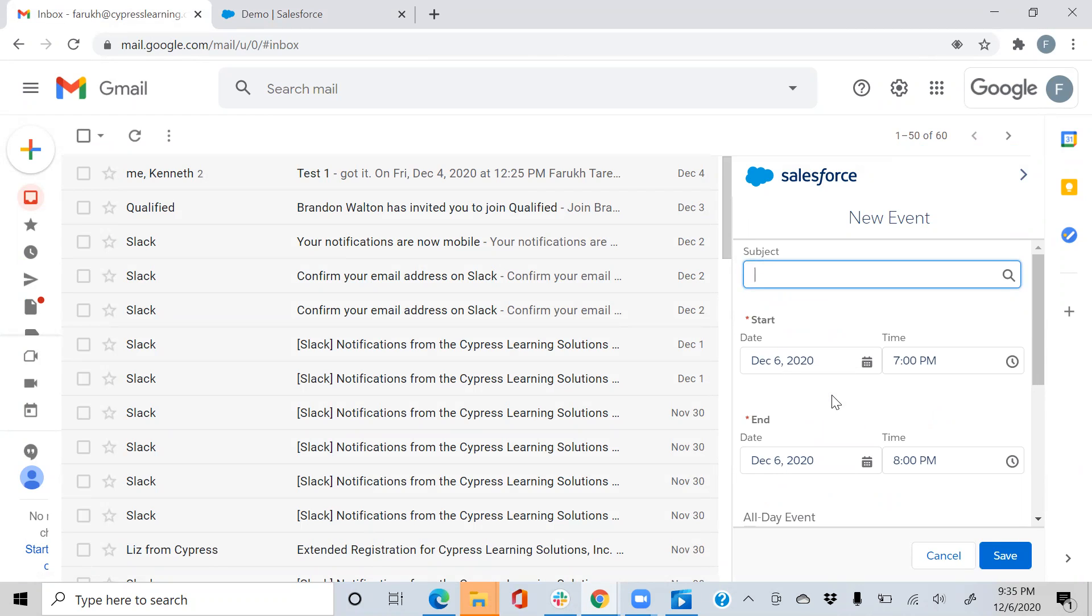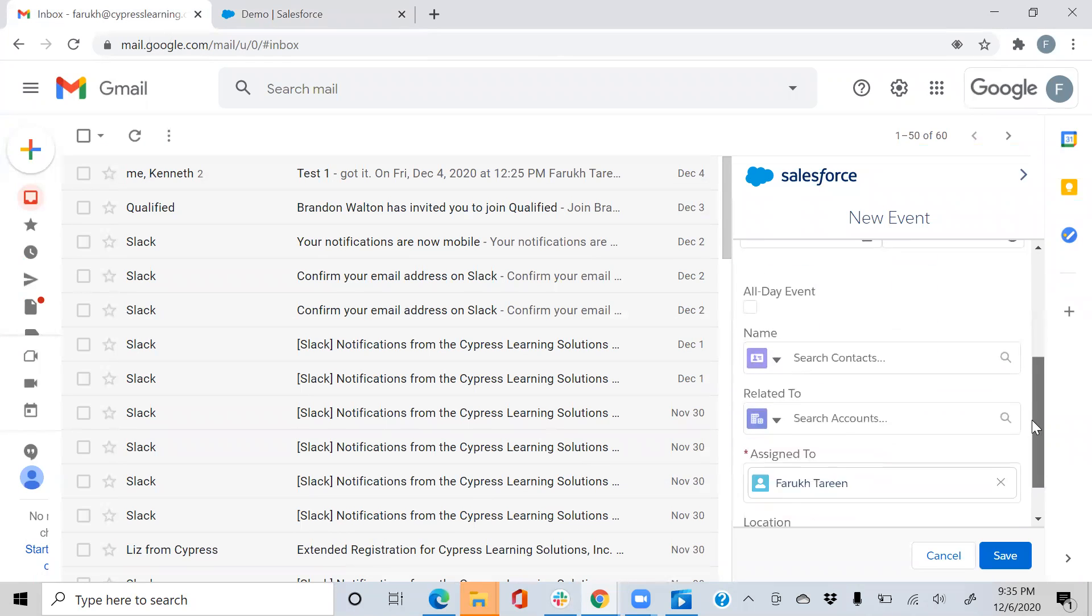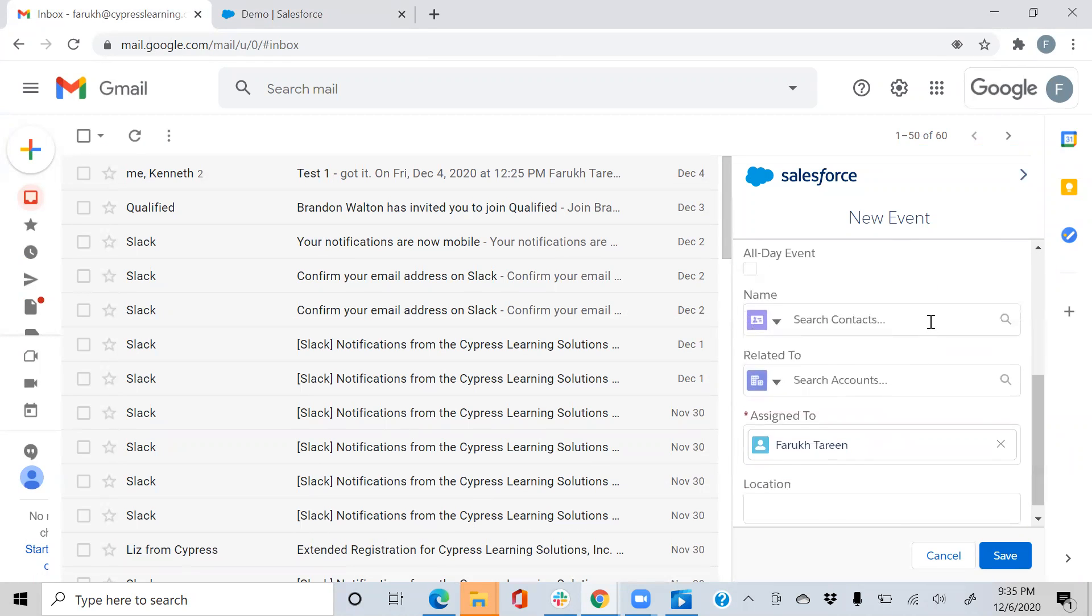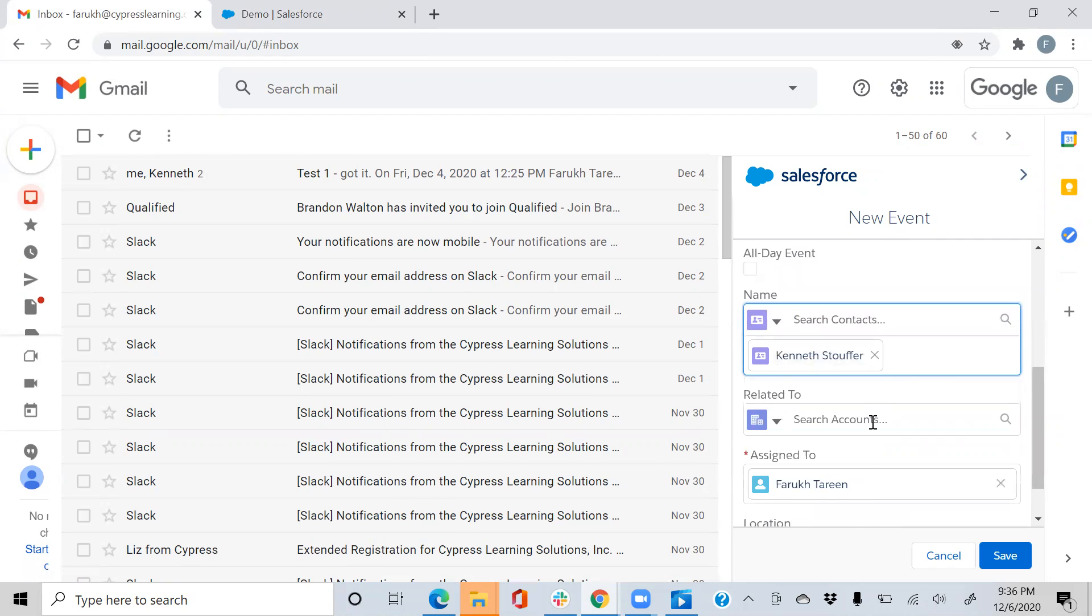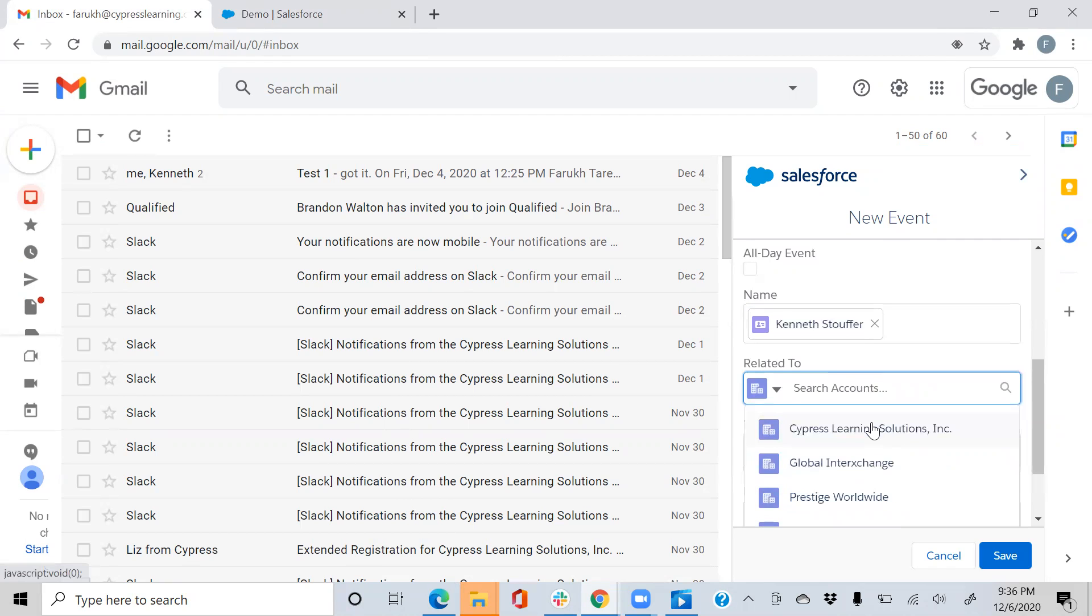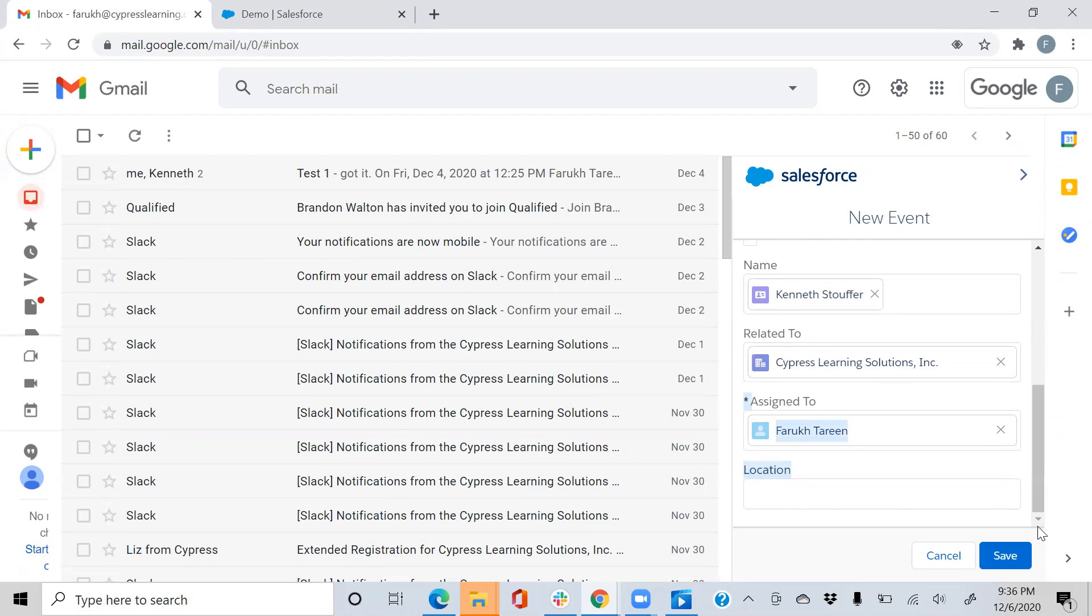When you create an event using Einstein Activity Capture, the events are added to your Salesforce calendar, and the contacts and events are synced to the external ones as well. We've related this to the proper accounts. Once we hit save, it's going to update the Salesforce calendar.